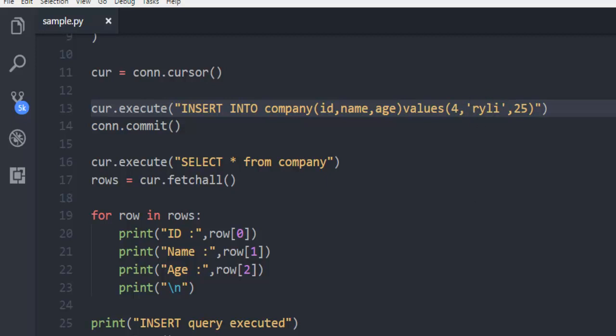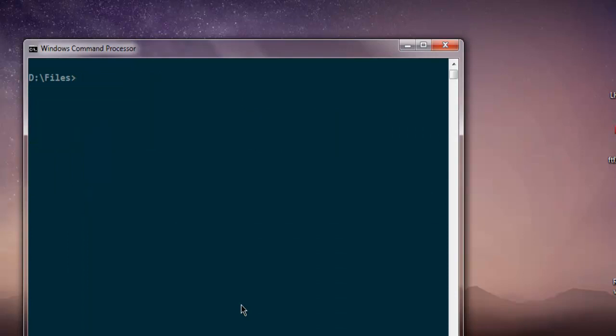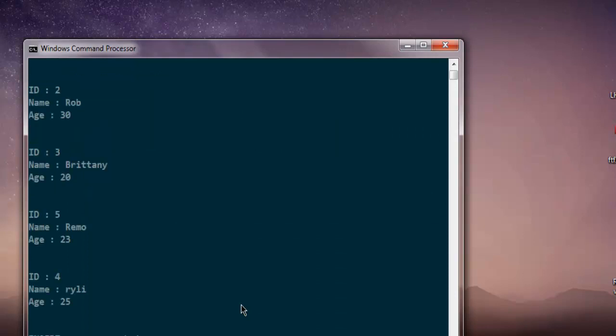So, let's just execute again, and you have your fourth ID added as well.